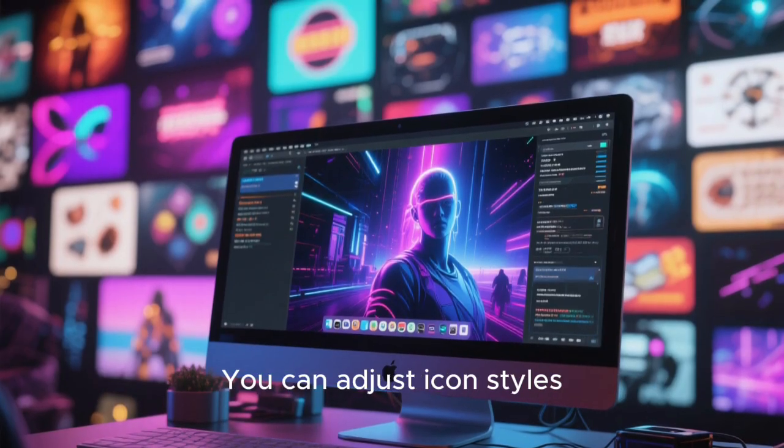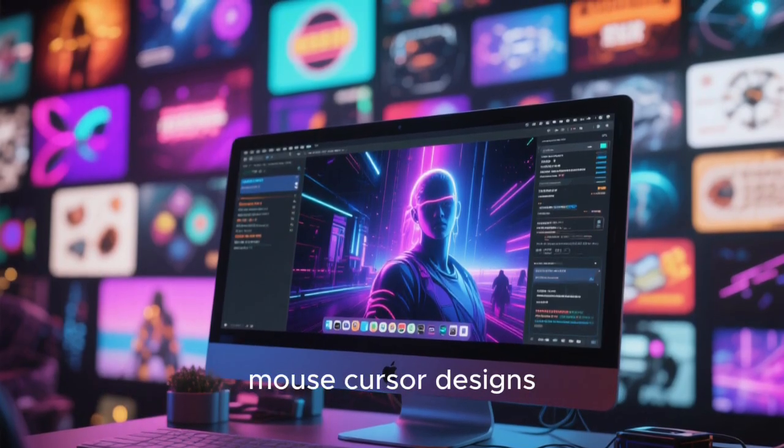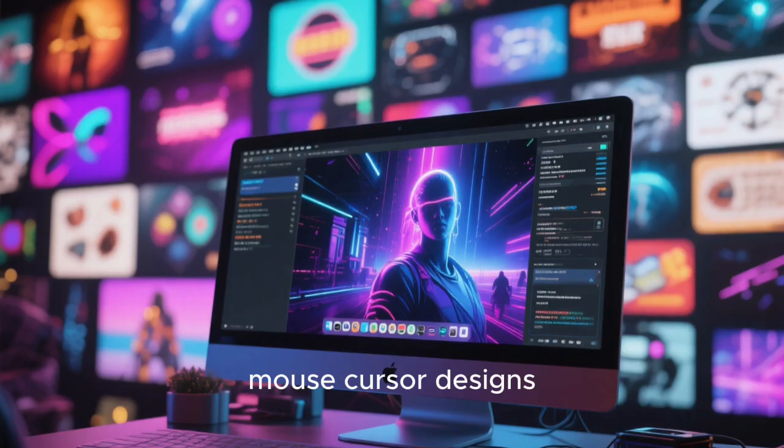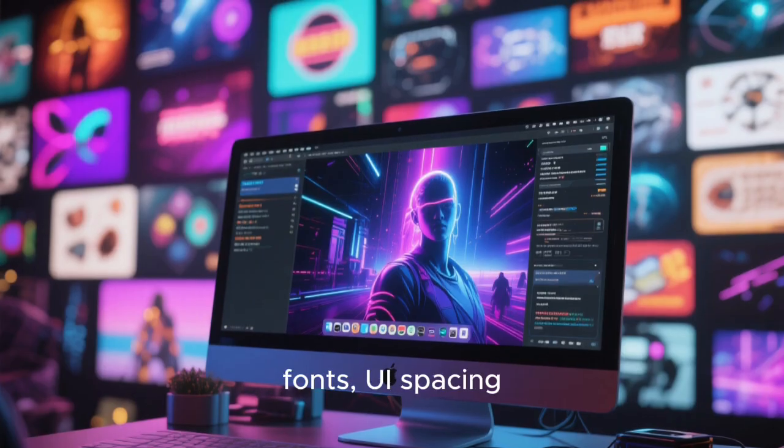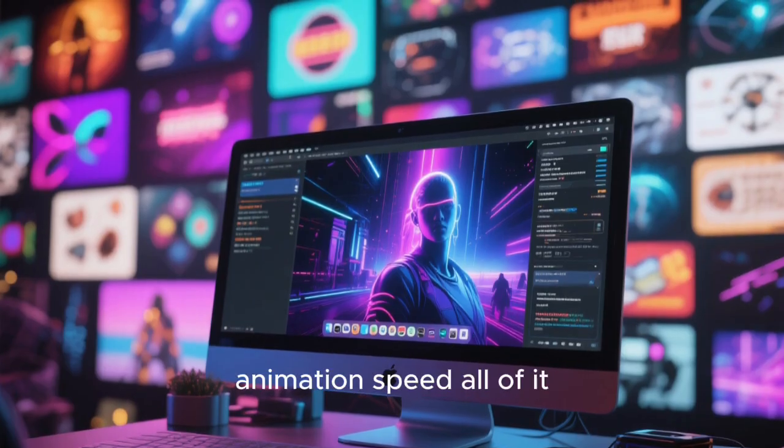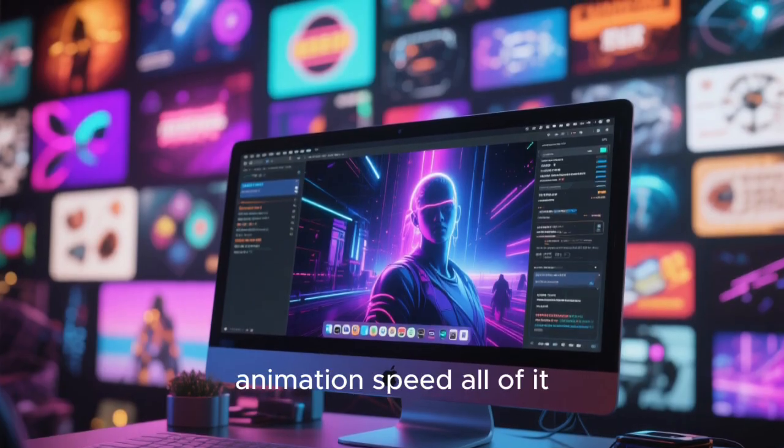And it's not just superficial borders and colors. You can adjust icon styles, mouse cursor designs, fonts, UI spacing, animation speed, all of it.